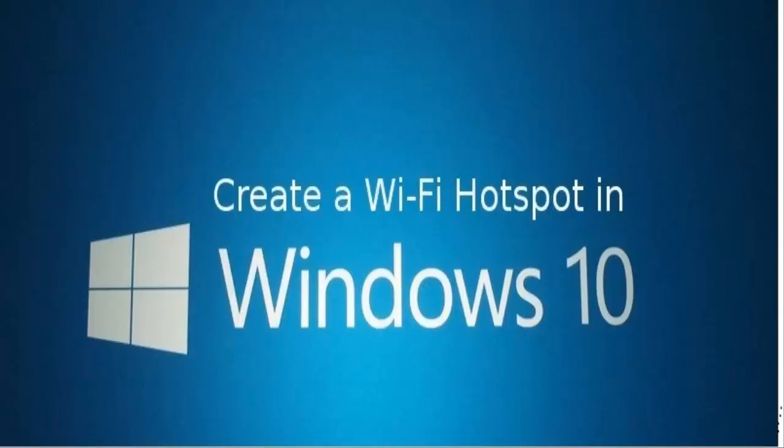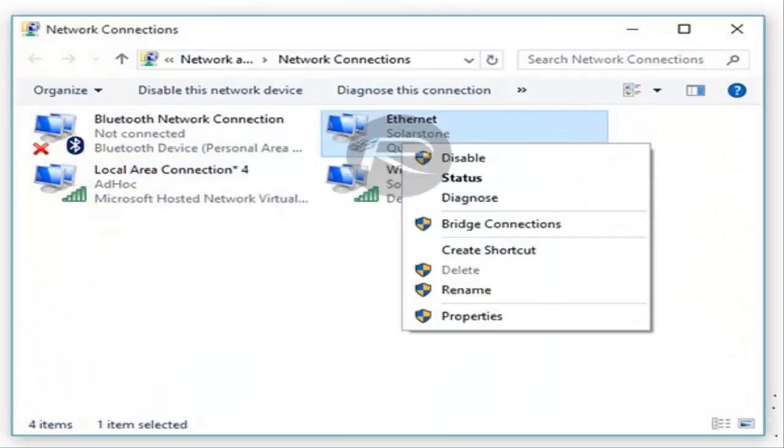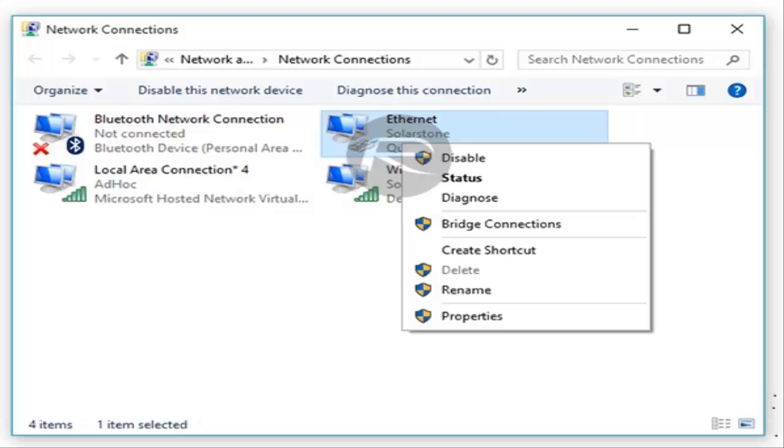Click yes to the UAC prompt that follows. In the command line window that opens, enter the following command: netsh wlan show drivers. This command allows you to see if your device can support virtualization or not. If it shows 'Hosted network supported: Yes,' then you are good to go.